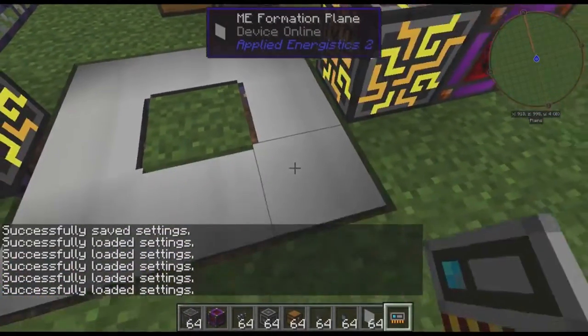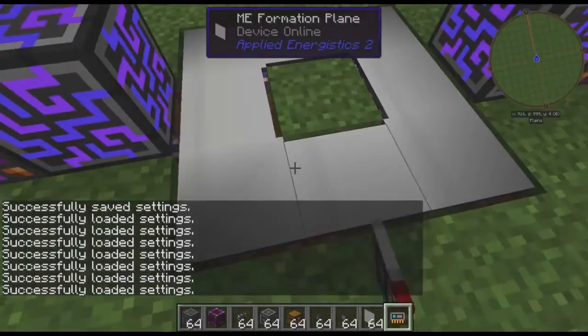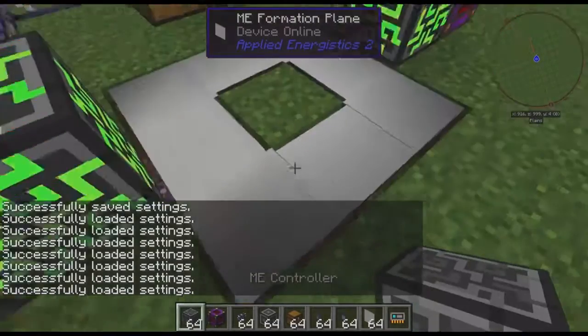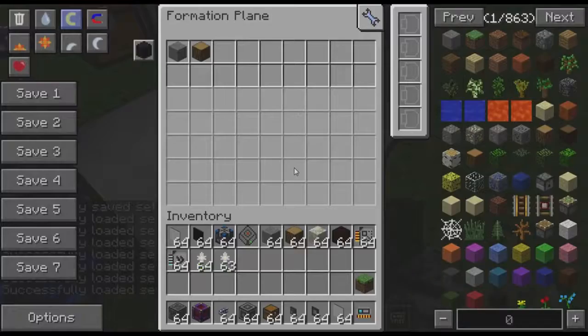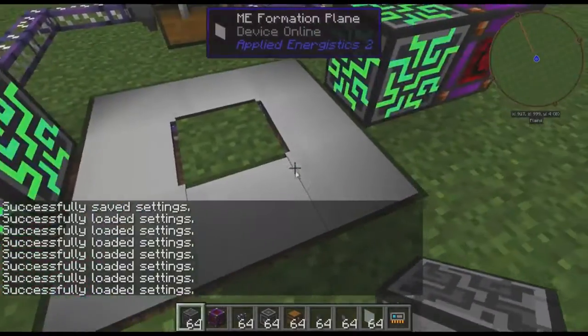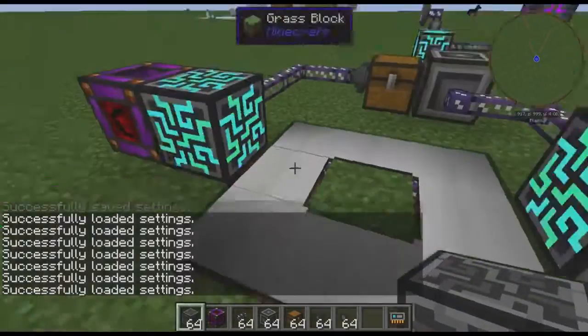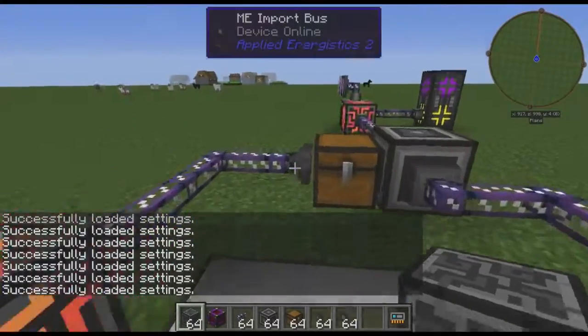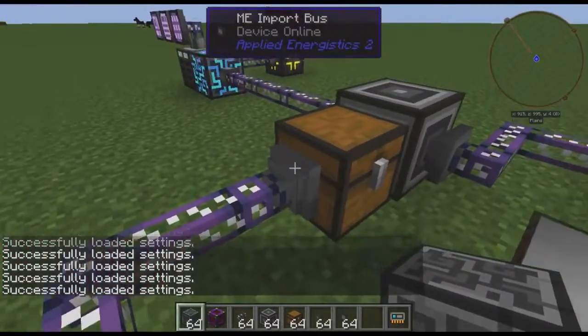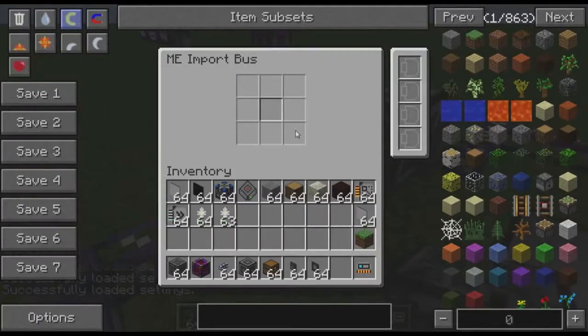We'll copy those settings to all the other planes, and that's all copied. Now we have to configure our import bus.